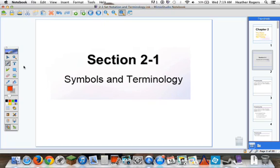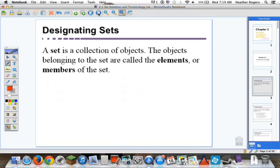Today we're just going to start with the symbols and the terminology — Chapter 2-1. Just an introduction to sets: what it's going to look like and how we're going to deal with it.